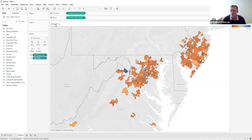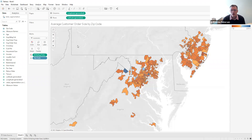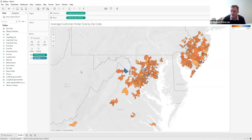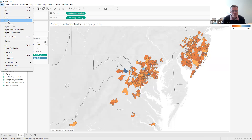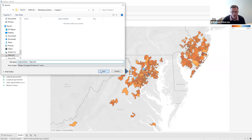Finally, we can name this figure by double clicking on the sheet tab and naming it "average customer order size by zip code." Now that we've visualized the data and can see the different zip codes, we're going to save this Tableau workbook. We'll click Save As and change it from a Tableau workbook to a Tableau packaged workbook — packaged workbooks save the data inside the workbook so if someone else opens it, they'll have the data too. We'll change the name to segmentation map and save it in our chapter three folder.